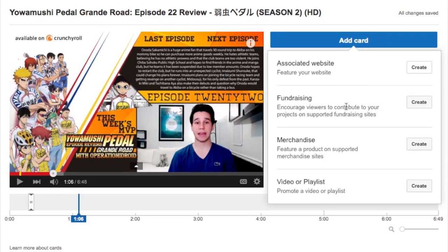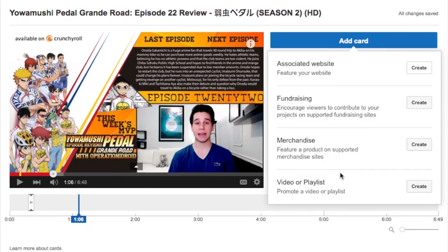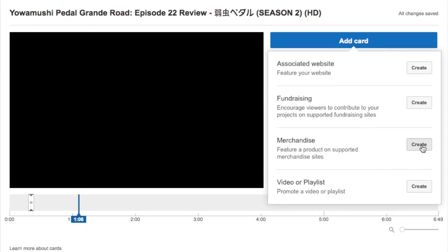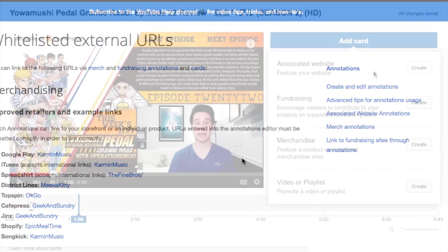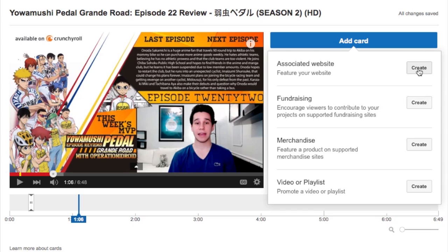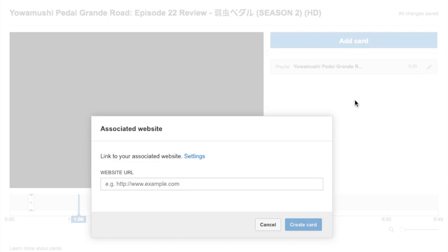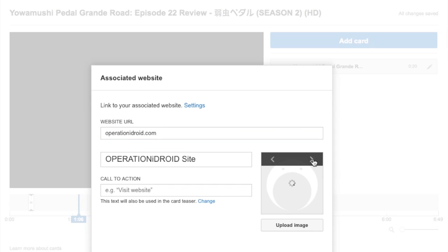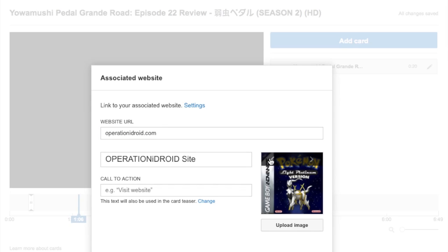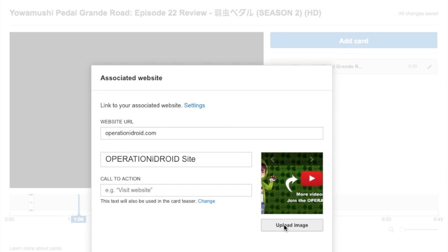That's how you add a card. There are tons of other things you can do with cards — you can add merchandise from a whole list of approved sites that YouTube has, you can add your website associated to your channel, and so many other things. I encourage you to experiment with these YouTube cards now that you know how to add them and use them to effectively engage with your audience and get them to take action.